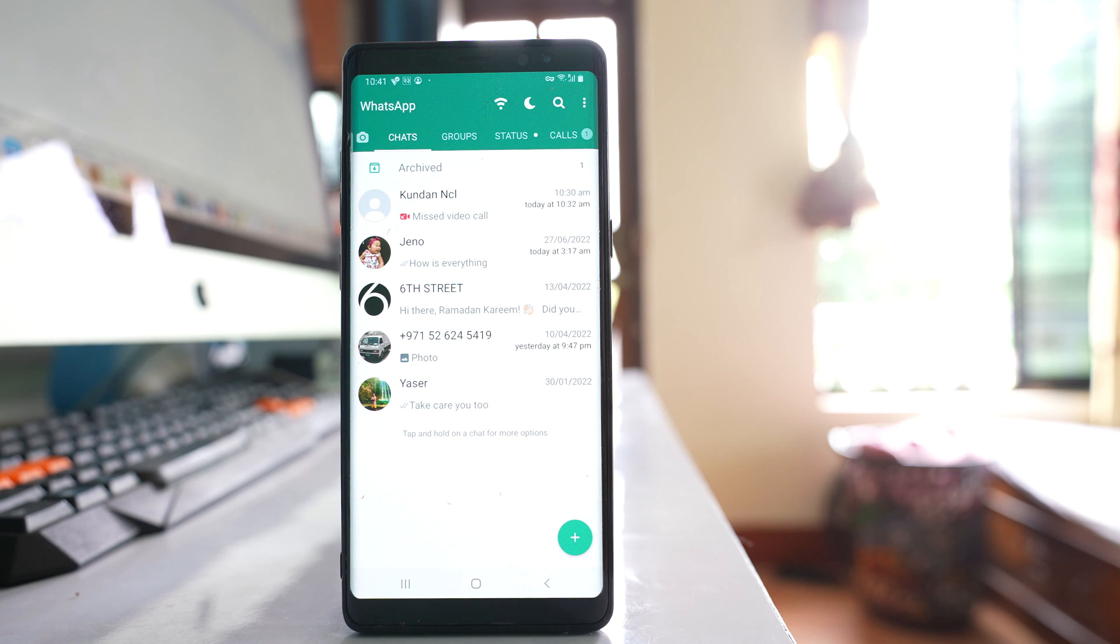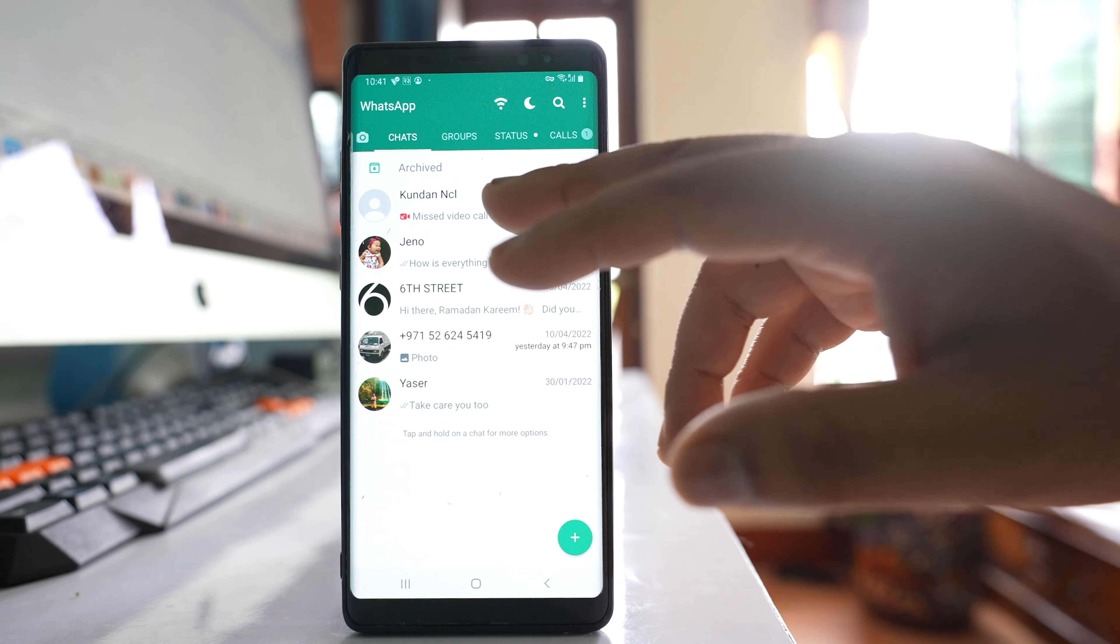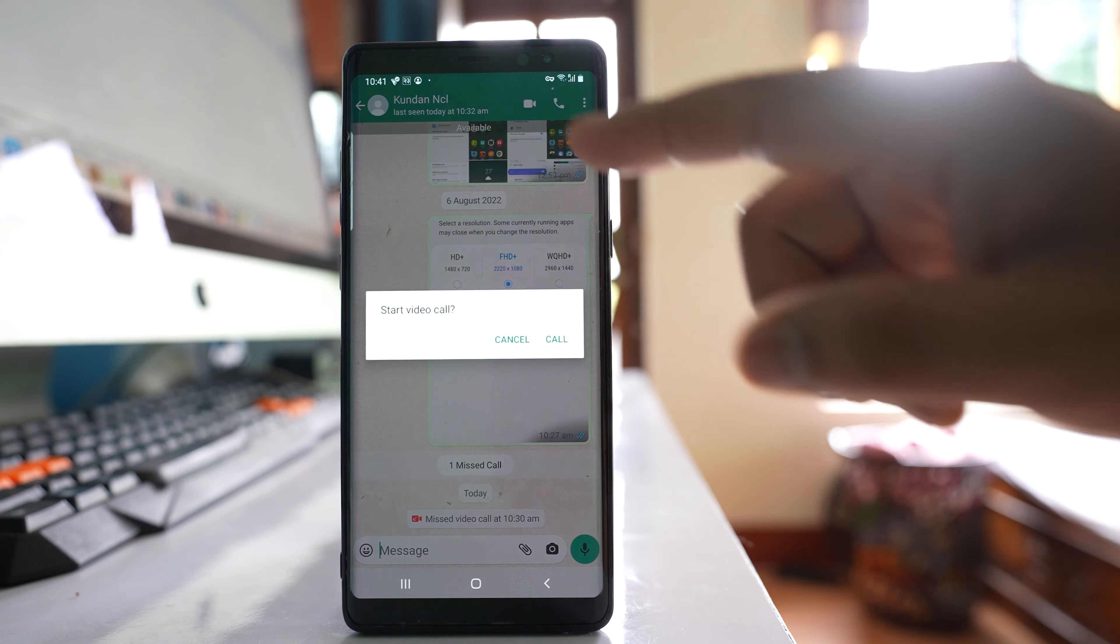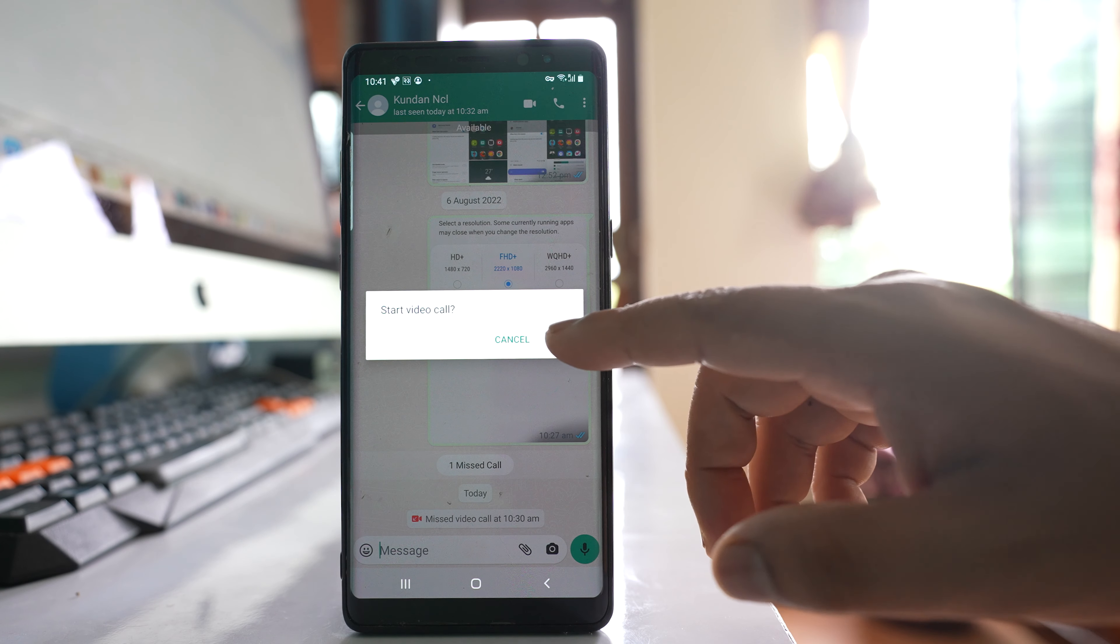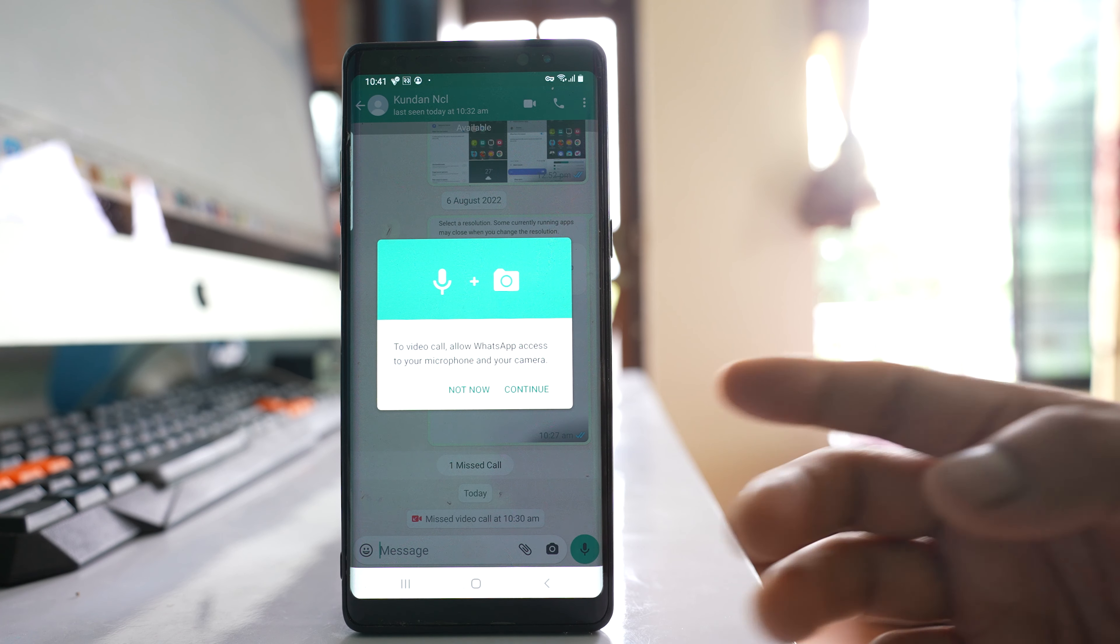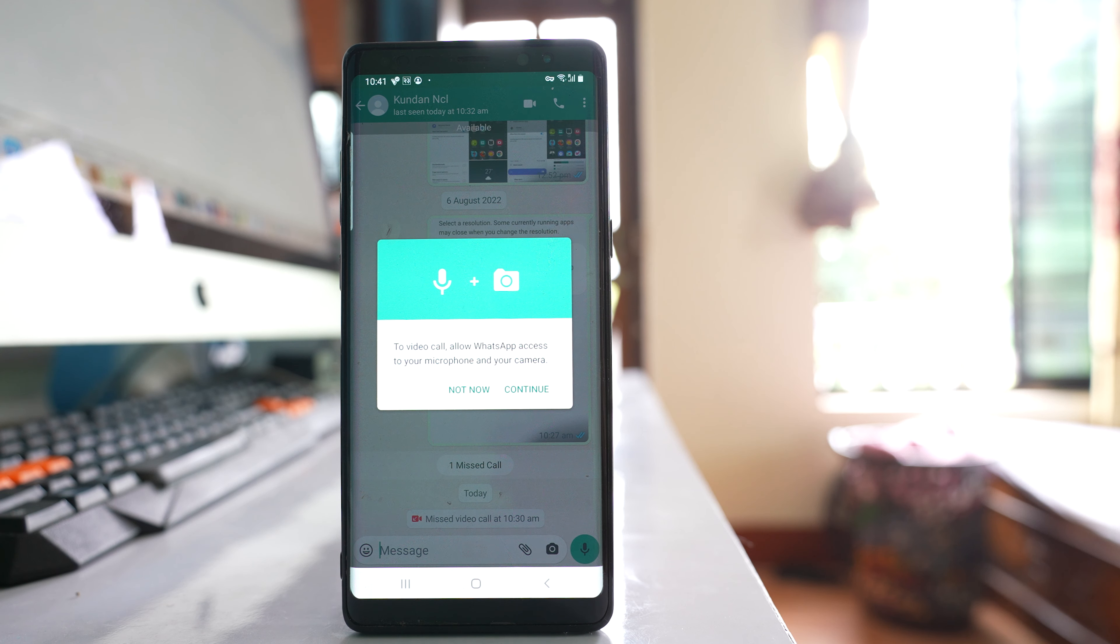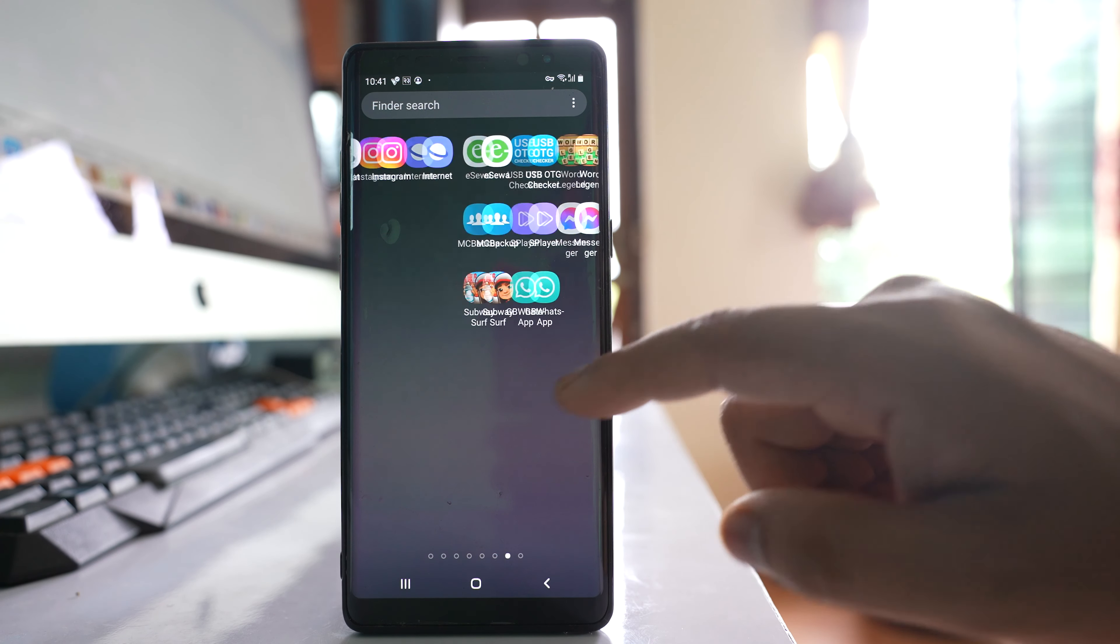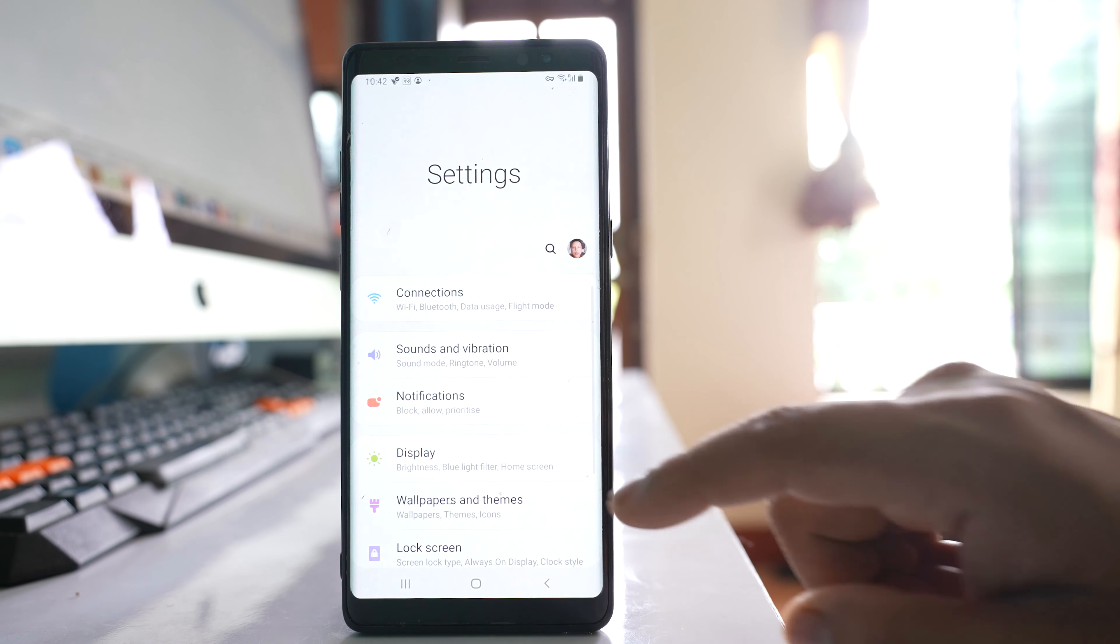In case you are trying to call someone in WhatsApp application like this one, if you try to do the video call and if you get this kind of error message instead of having a video call, then what you do is go to this option settings.